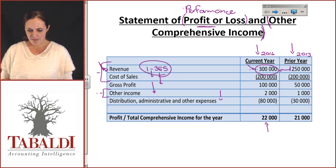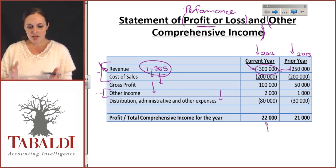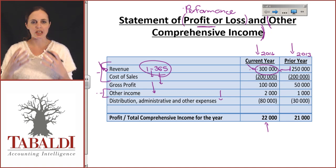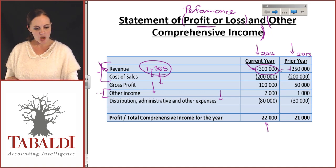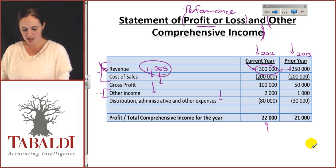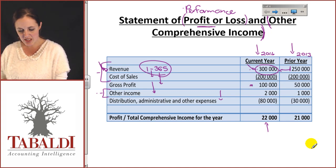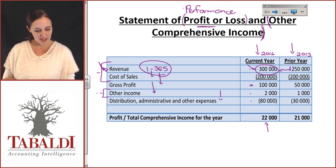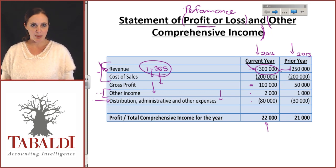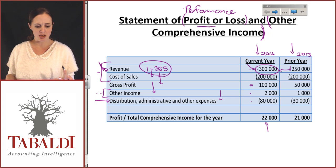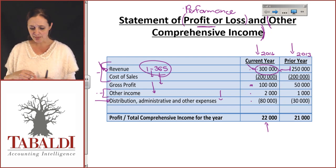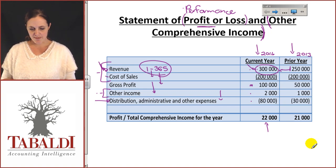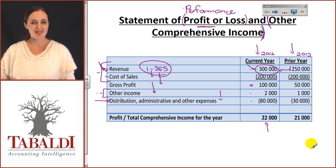The information in the profit or loss gives an indication of performance: we have revenue, cost of sales, which gives you your gross profit, then other income, minus distribution, administration, and other expenses. These are indirect expenses such as rental, security, insurance, and salaries — any expenses we don't classify as cost of sales.